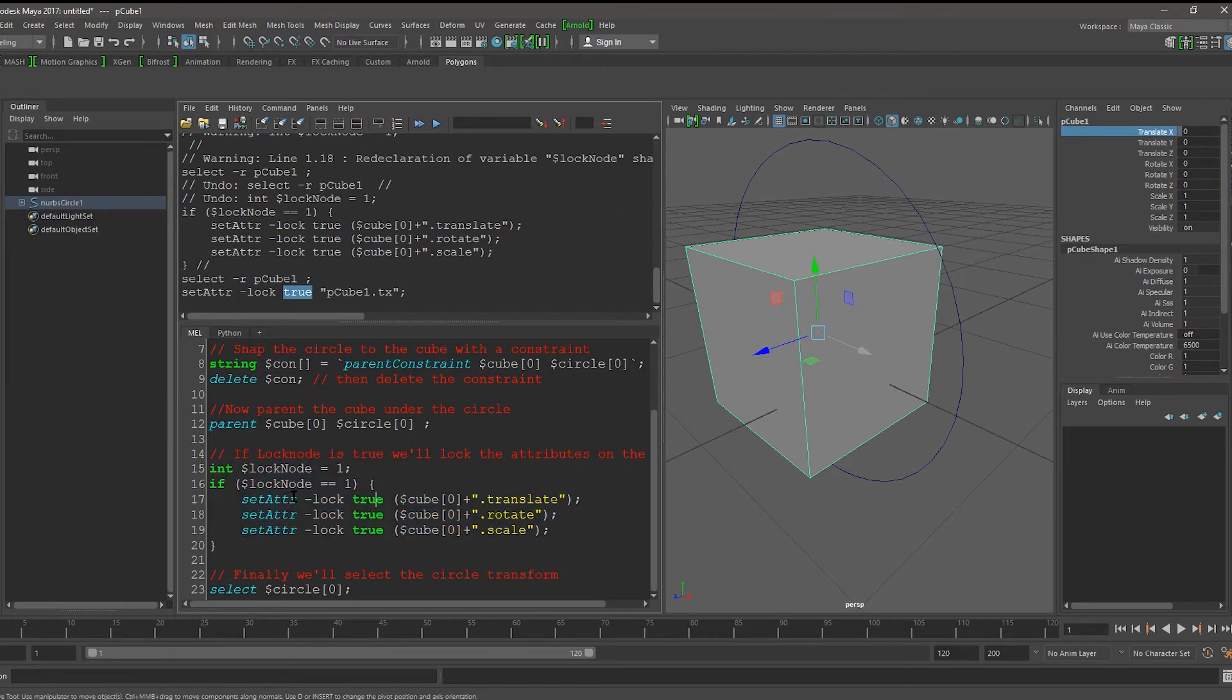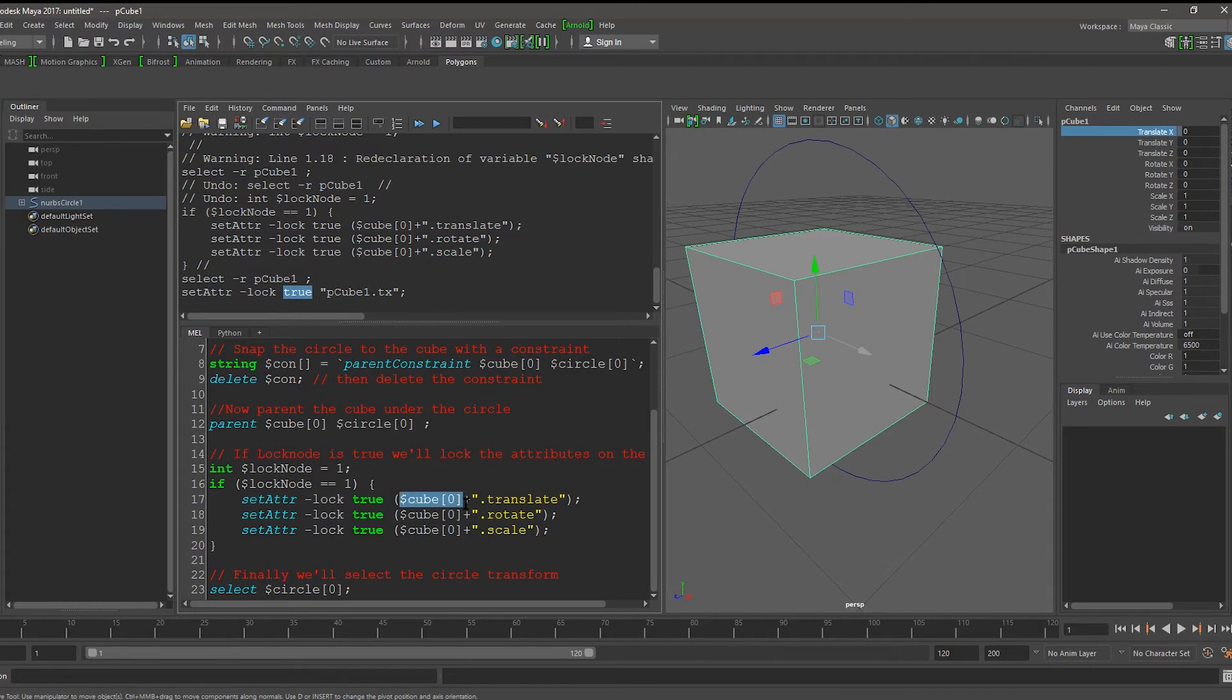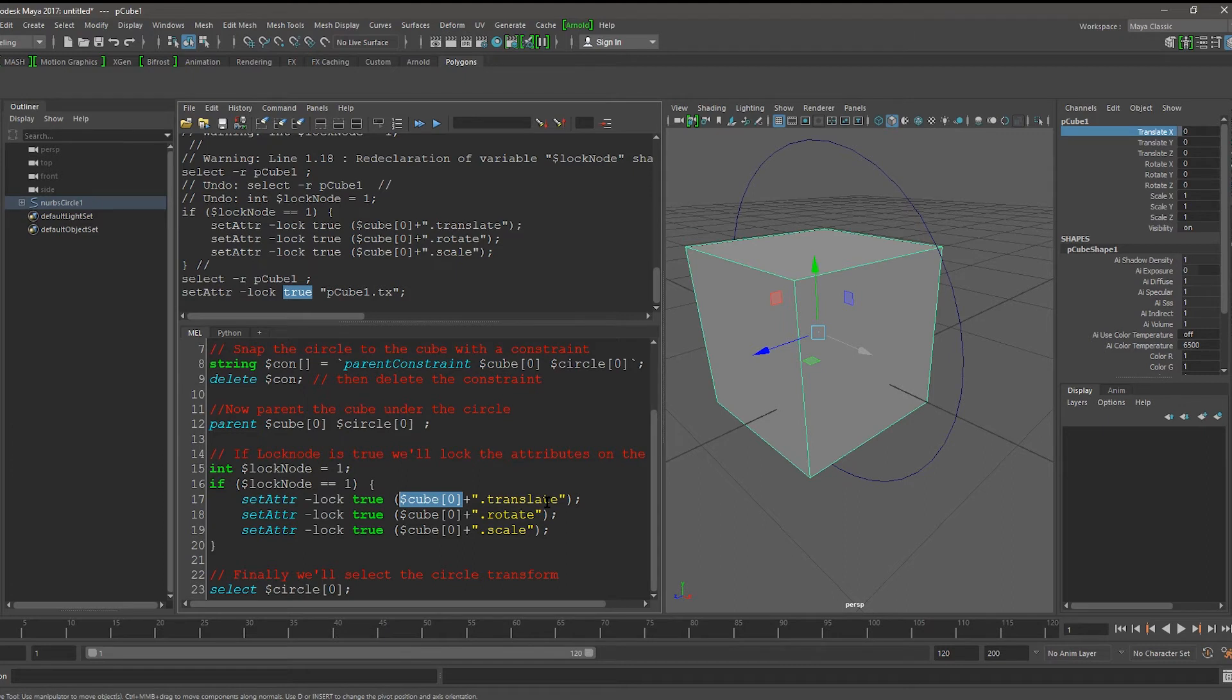Instead, let's just do Set Adder Lock True. We can get the transform, which is the same as Pcube1 here, from the cube array and get the first item. And then we can do plus dot translate. Dot translate is an attribute that encapsulates translate x, y, and z.